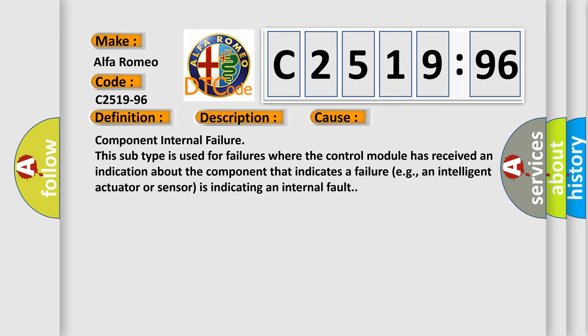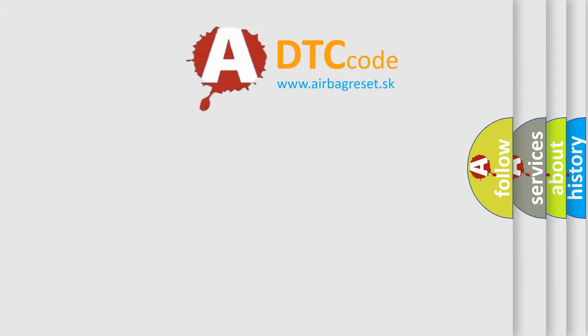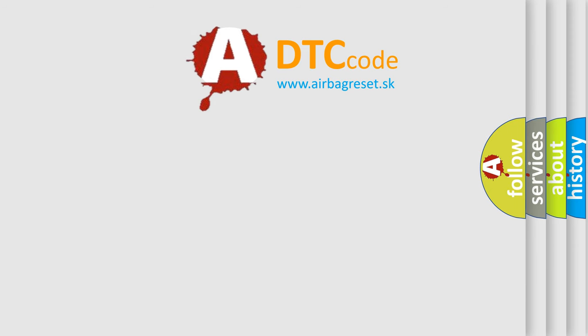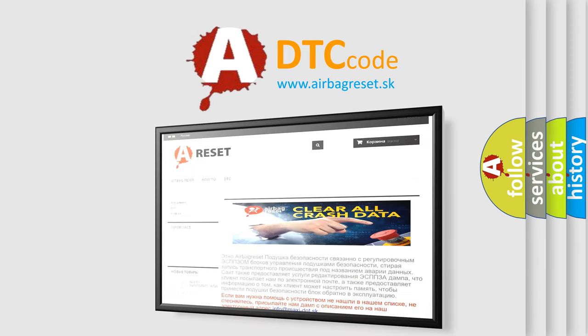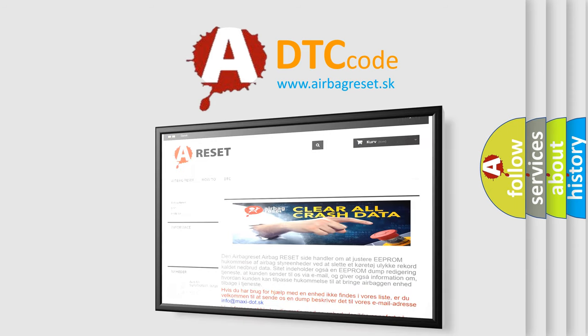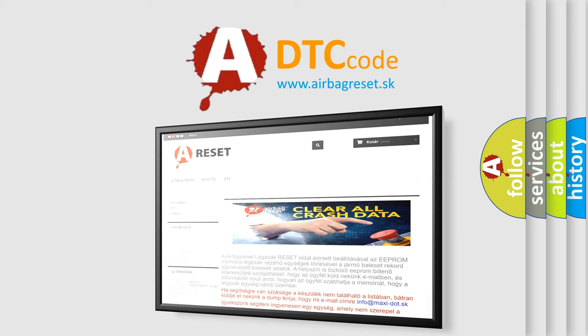Component internal failure: this subtype is used for failures where the control module has received an indication about the component that indicates a failure, for example, an intelligent actuator or sensor is indicating an internal fault. The Airbag Reset website aims to provide information in 52 languages.